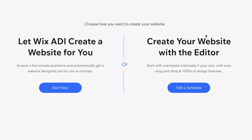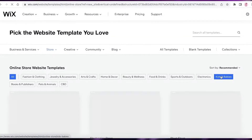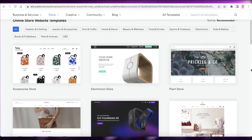You can either choose a template and edit it to build your website, or you can use Wix ADI — artificial intelligence where you answer a few questions and Wix builds the template according to your answers. You can then customize it further, but I would recommend just starting with a template.